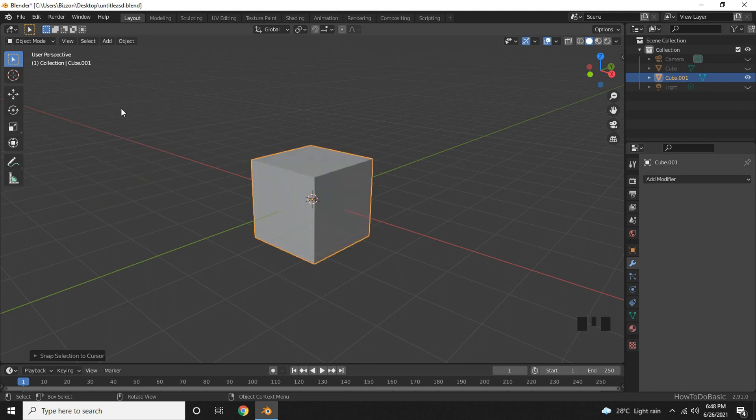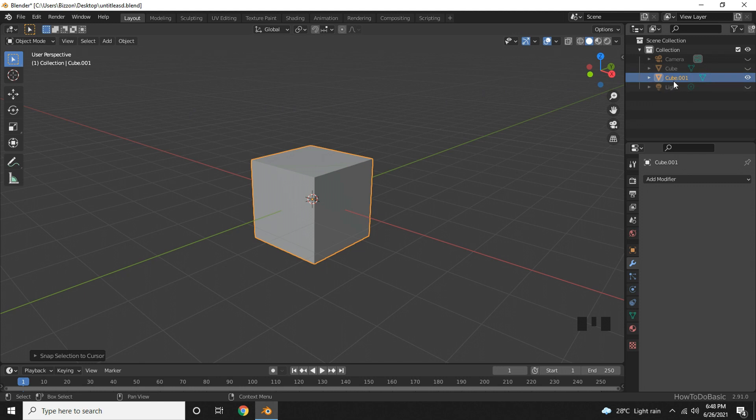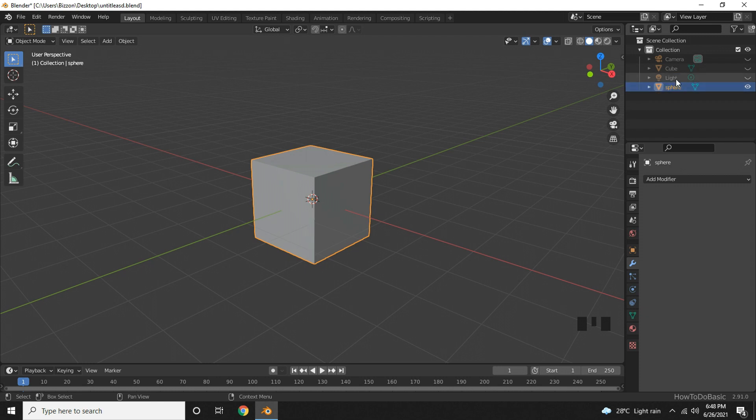To keep it unique, let's rename this as Sphere. Go right here, double-click, and change the name here. Press Enter, and now it has been renamed.